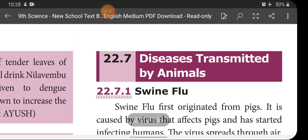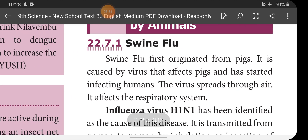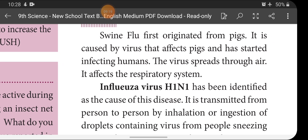Next, diseases transmitted by animals. The first one is Swine Flu. Swine flu first originated from pigs — it is caused by a virus that affects pigs and has started infecting humans. The virus spreads through the air and affects the respiratory system. The Influenza virus H1N1 has been identified as the cause of this disease.